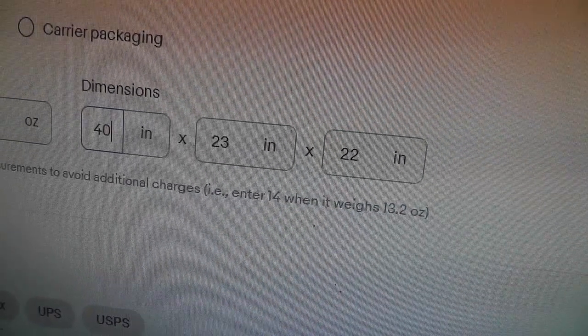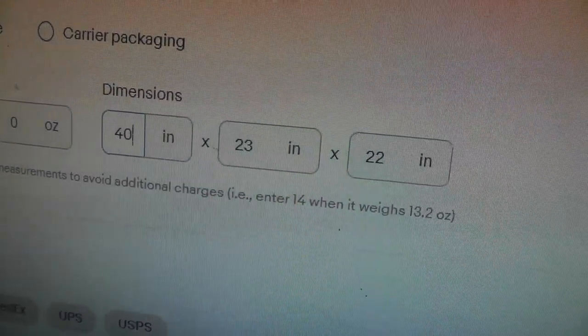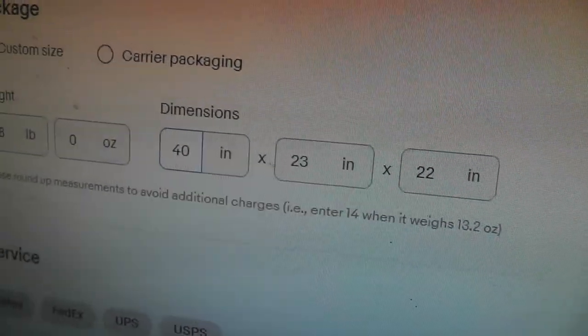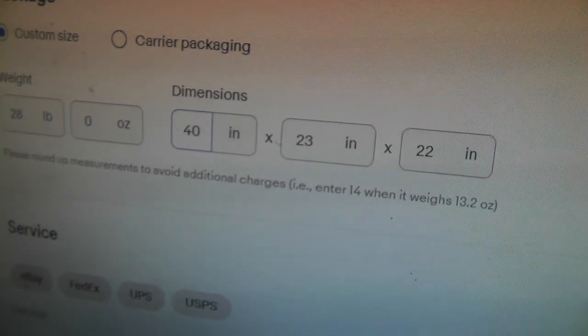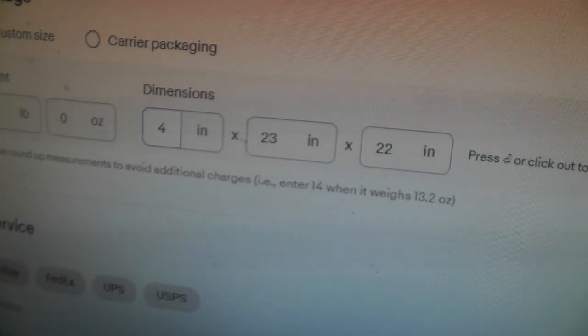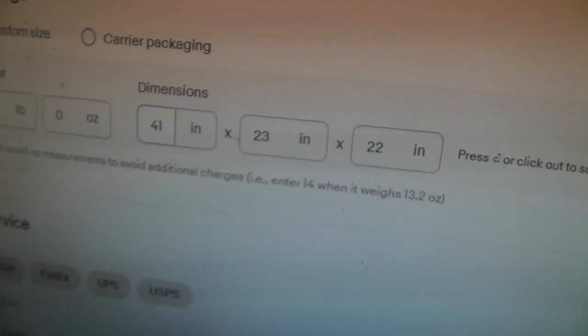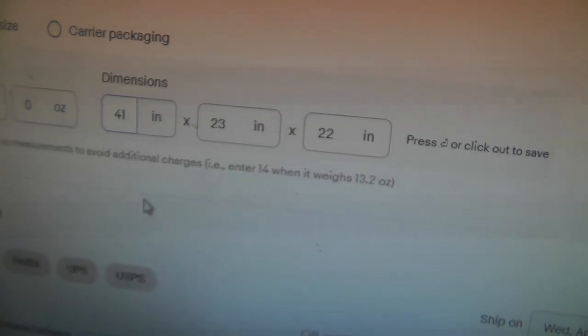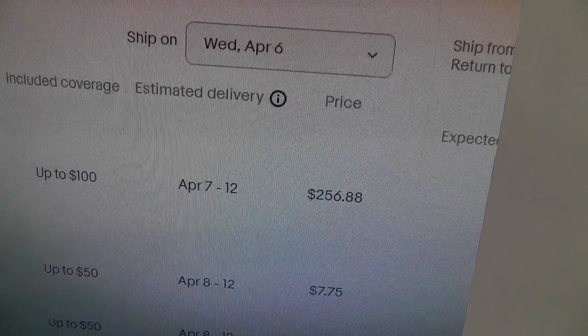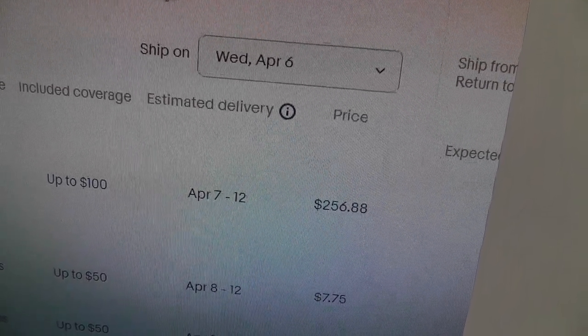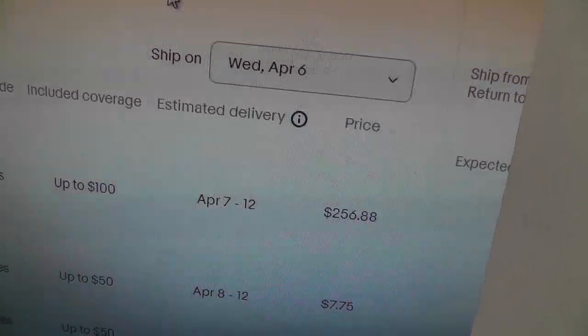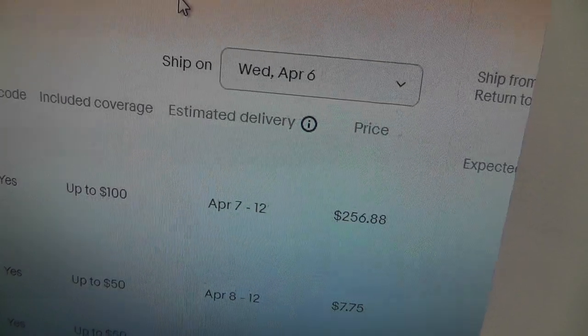Take a look here. If I just increase... right now it's at its max. If I just increase the length of this package by one inch, take a look and see what happens to the price. It goes up to $256.